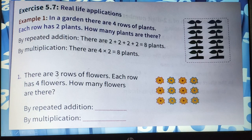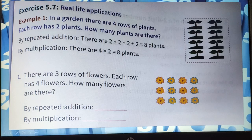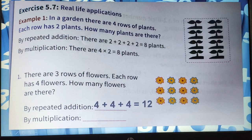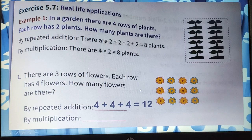In the next problem there are 3 rows of flowers and each row has 4 flowers — how many flowers are there? By repeated addition: 4 plus 4 plus 4 equals 12. By multiplication: 4 into 3 equals 12.